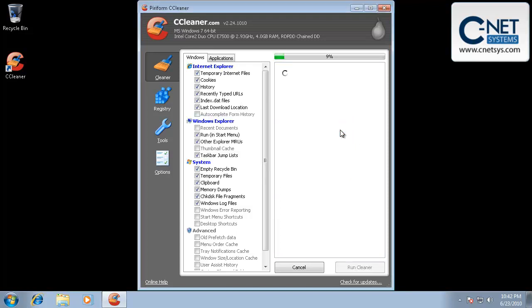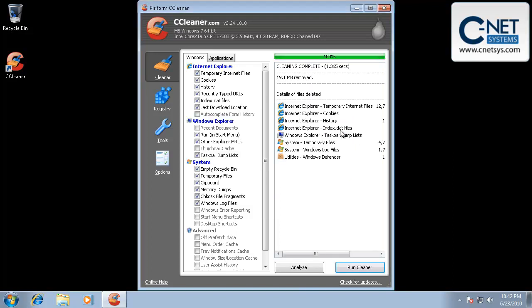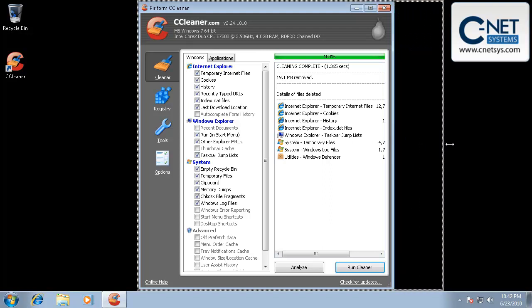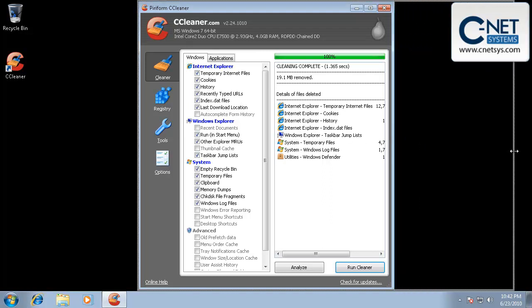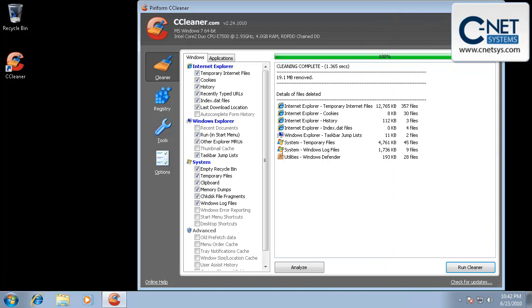There's not going to be a lot here simply because this is a brand new PC. We haven't really done anything on it other than load CCleaner and go to a couple websites. But you will see that it's got 19 megabytes removed. Well, we didn't really do anything on this PC, so I'm kind of surprised there's that much. But that's how things build up in your system.